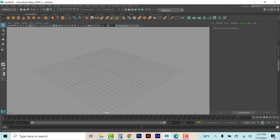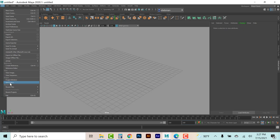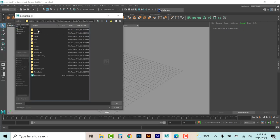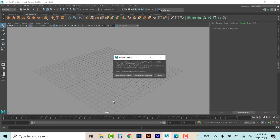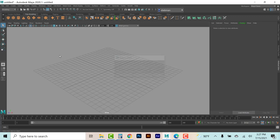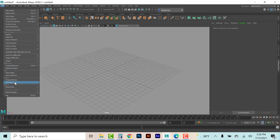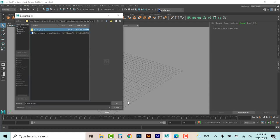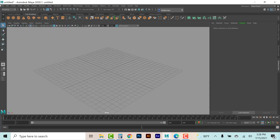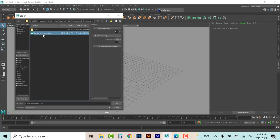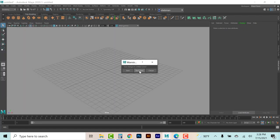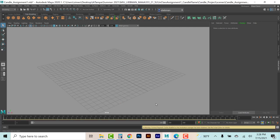In the last video I explained we want to set the project to our project folder. All I have to do now is set project, find the candle project, and hit set. Now I can open my scene, which is the candle assignment under scenes, and here we are in the previous file I created.